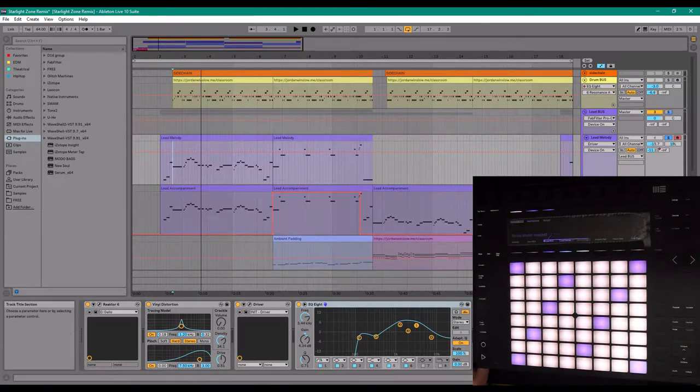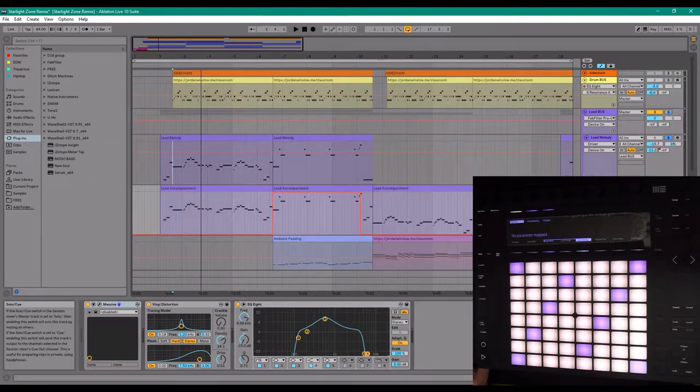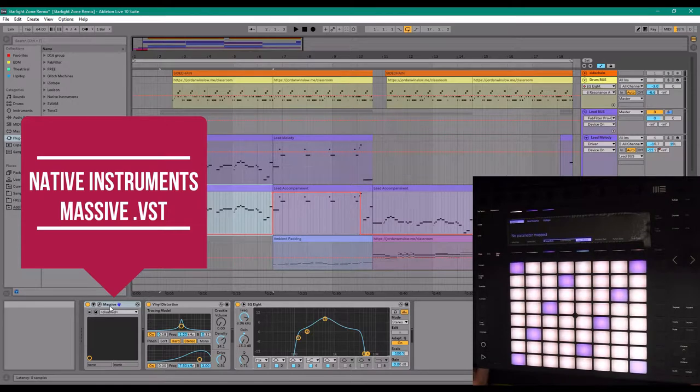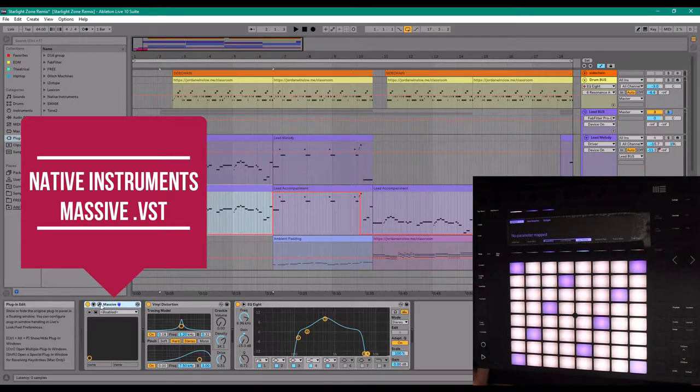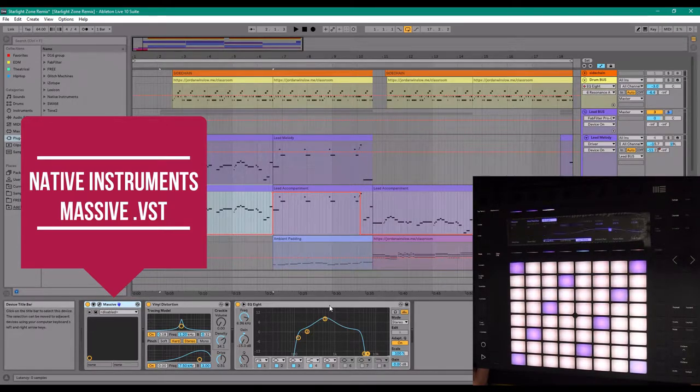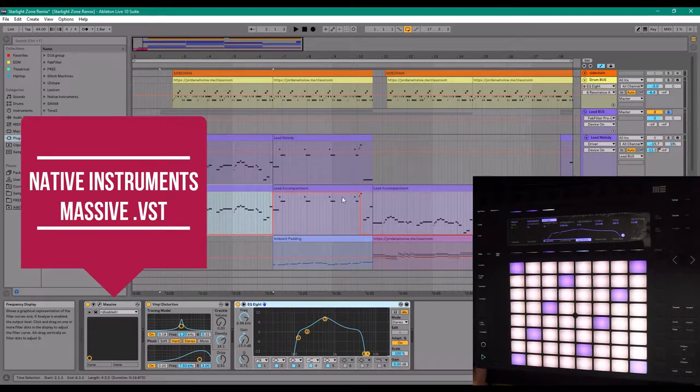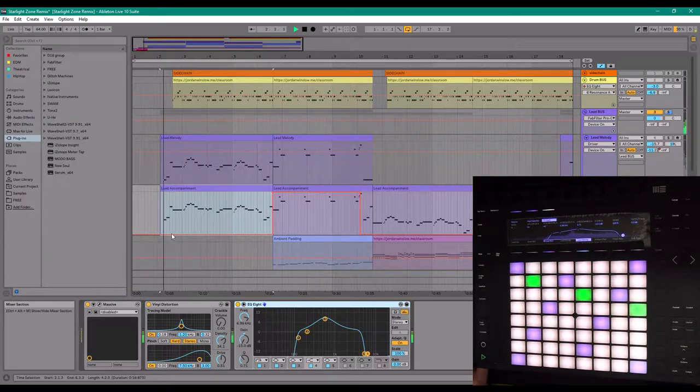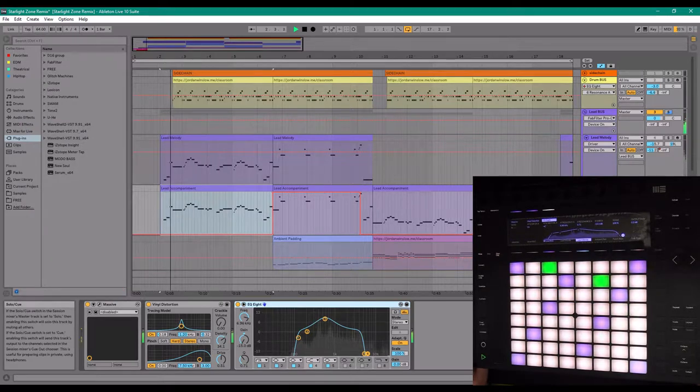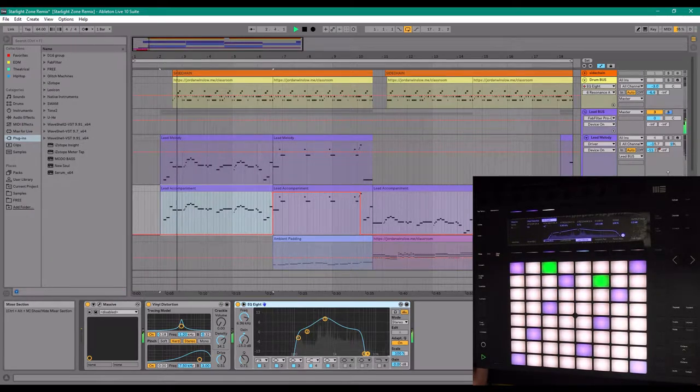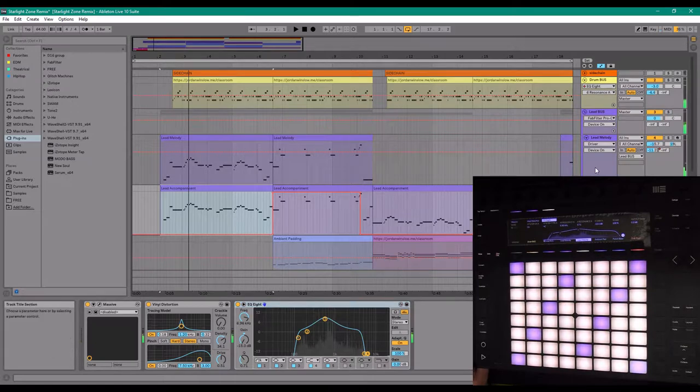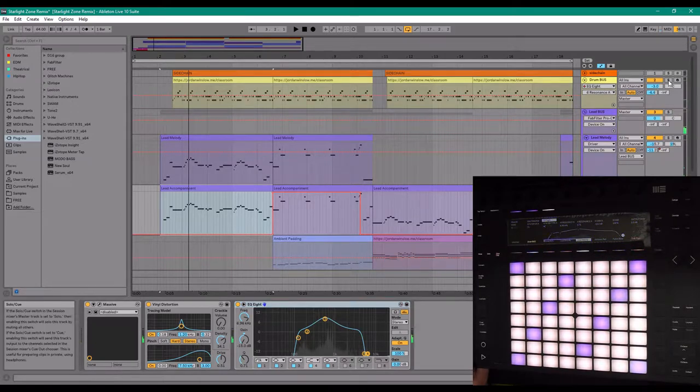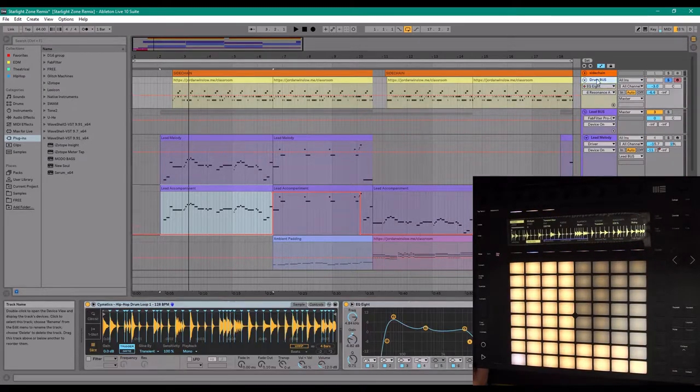I used an accompanying lead here from Massive and boosted the low-mids to give like a little bell sound.